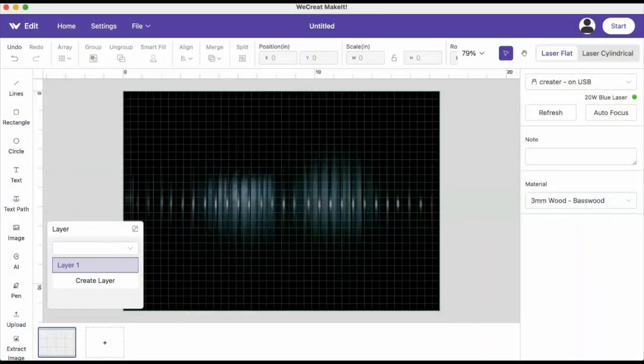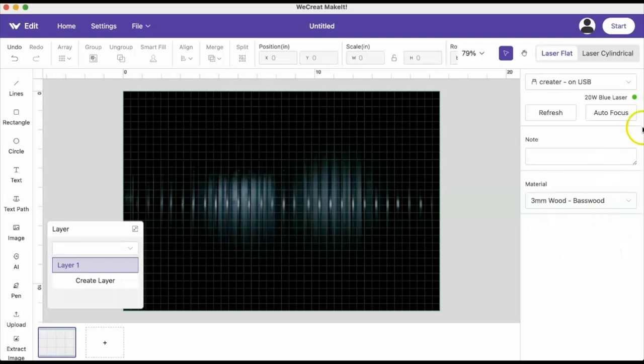Hey besties, so what I'm working on today is a stainless steel flask. I am doing this with the Recreate Vision 20 watt blue laser, so we're going to go ahead and drop in the file that we're going to use.